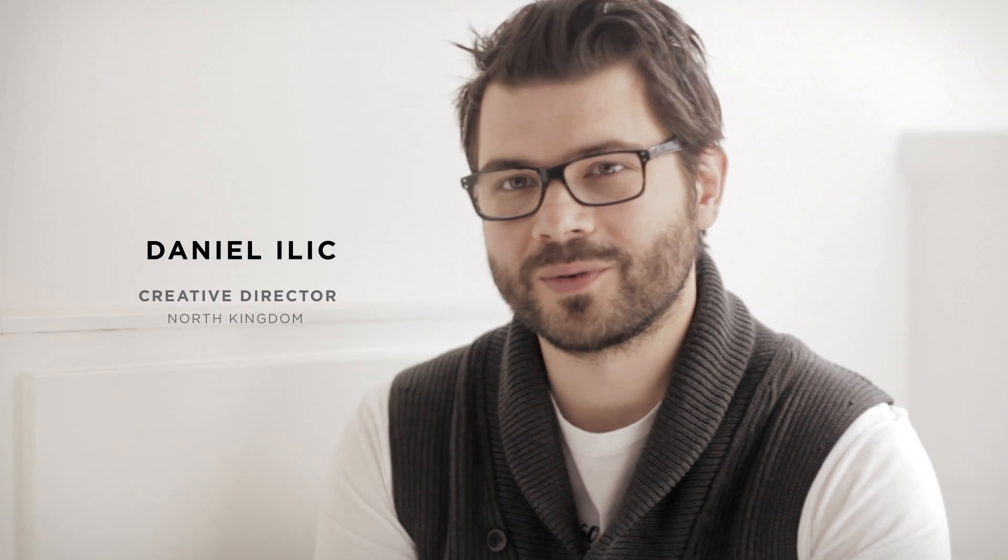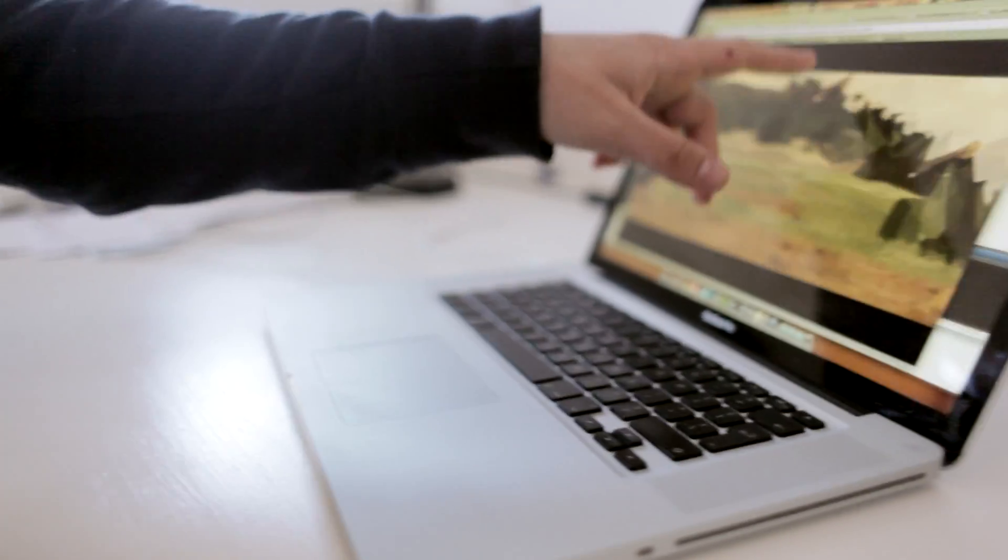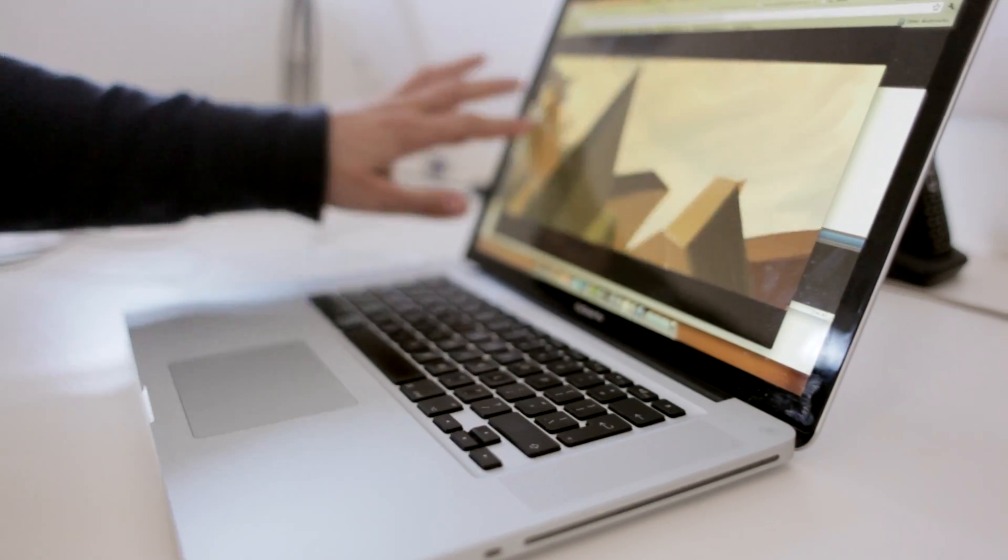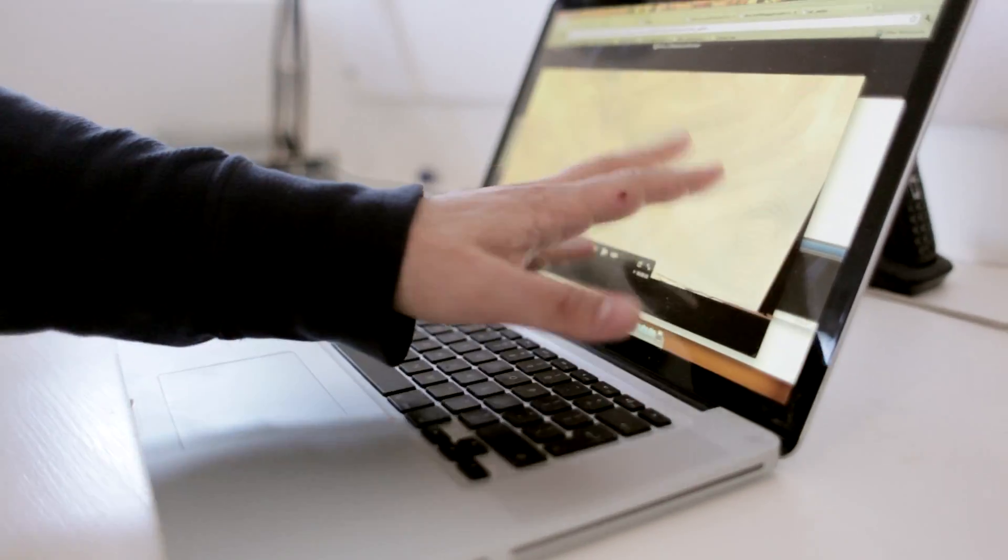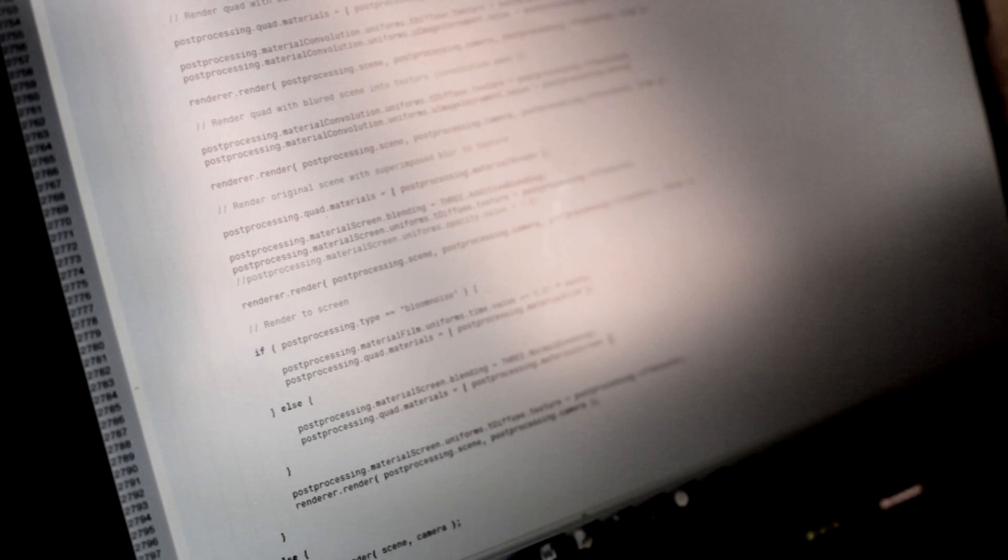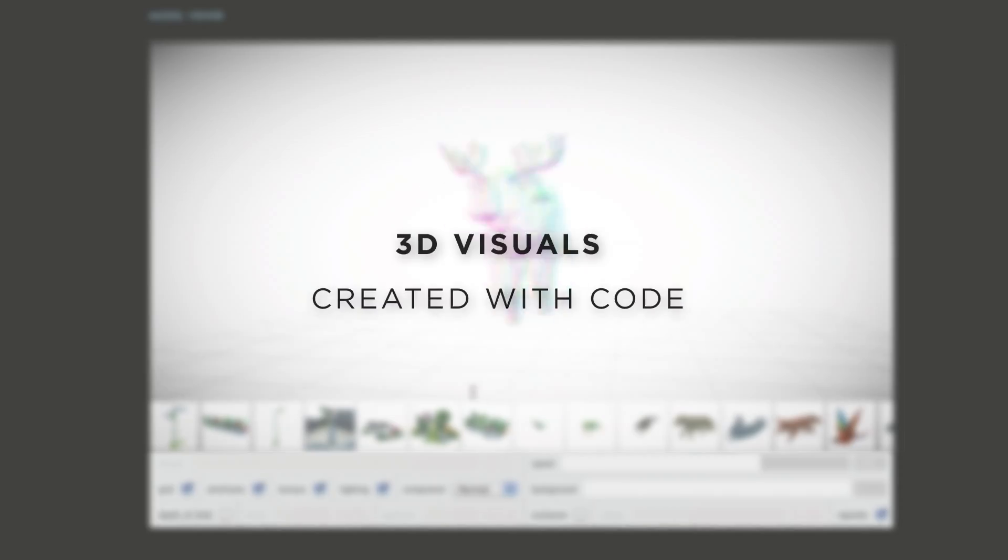Making a music video for the web browser is totally different than making a music video on film. Three Dreams of Black is created with code, so most of what you see during the experience is not video, but real-time rendering of visual modules.